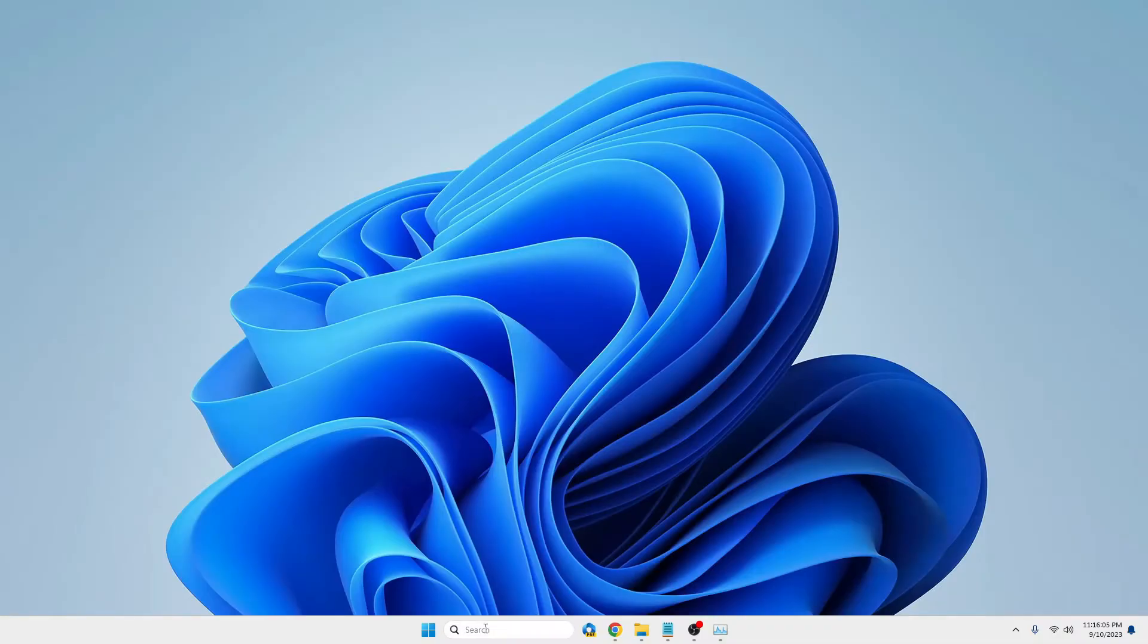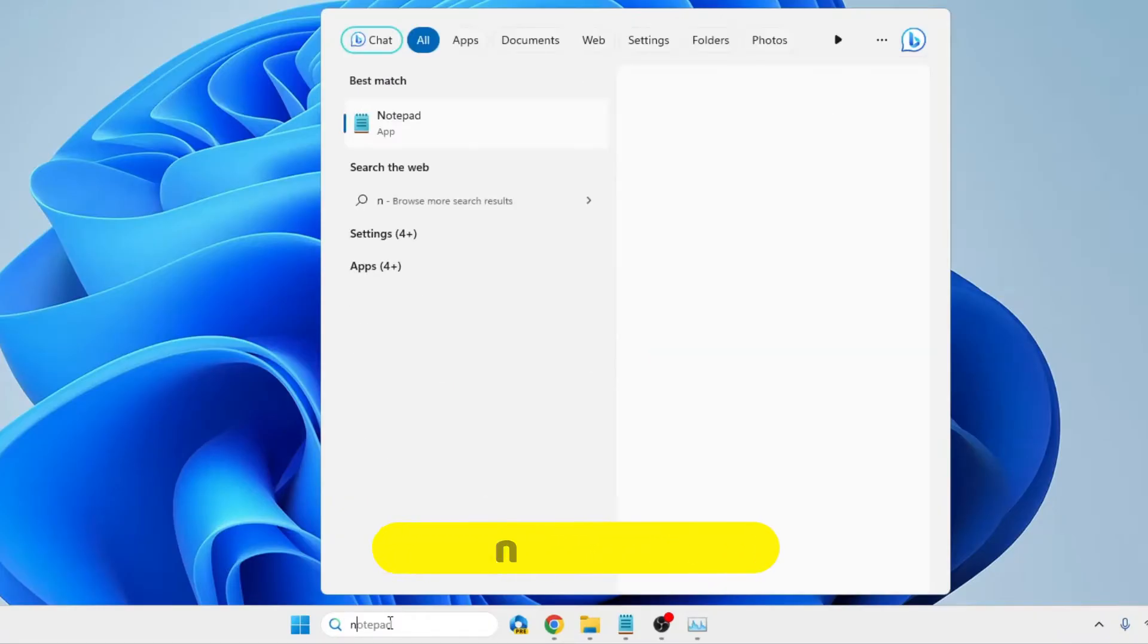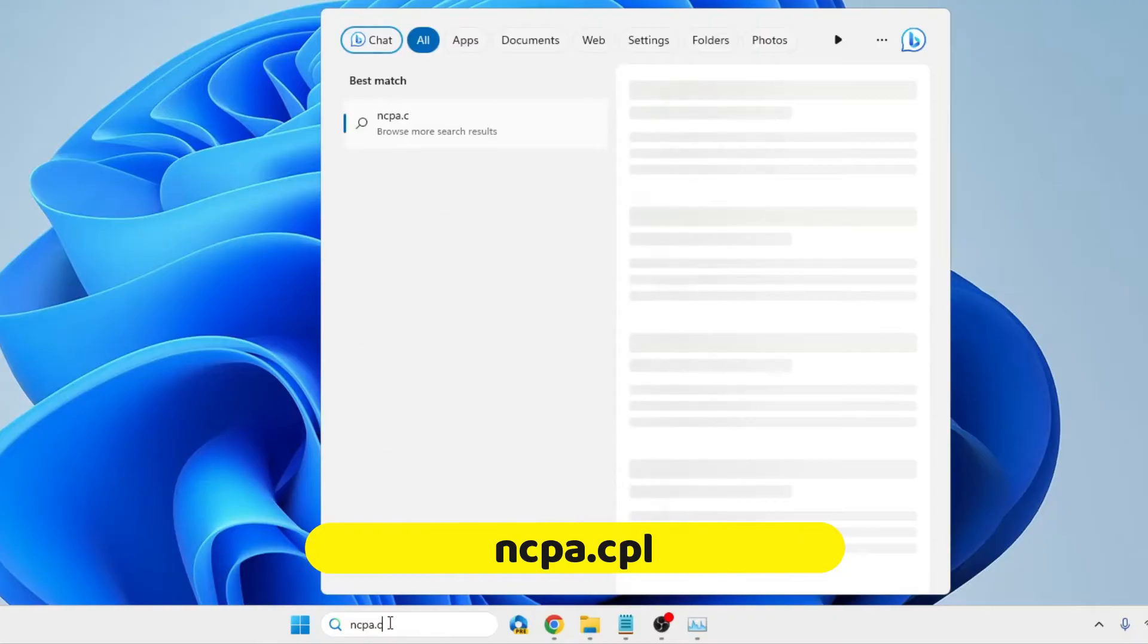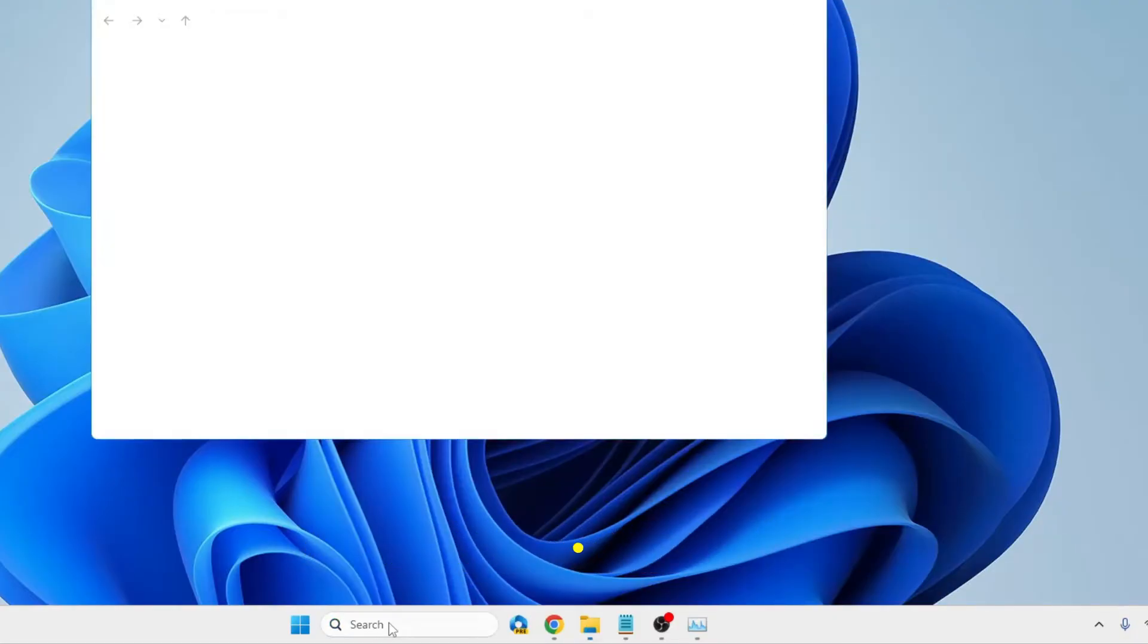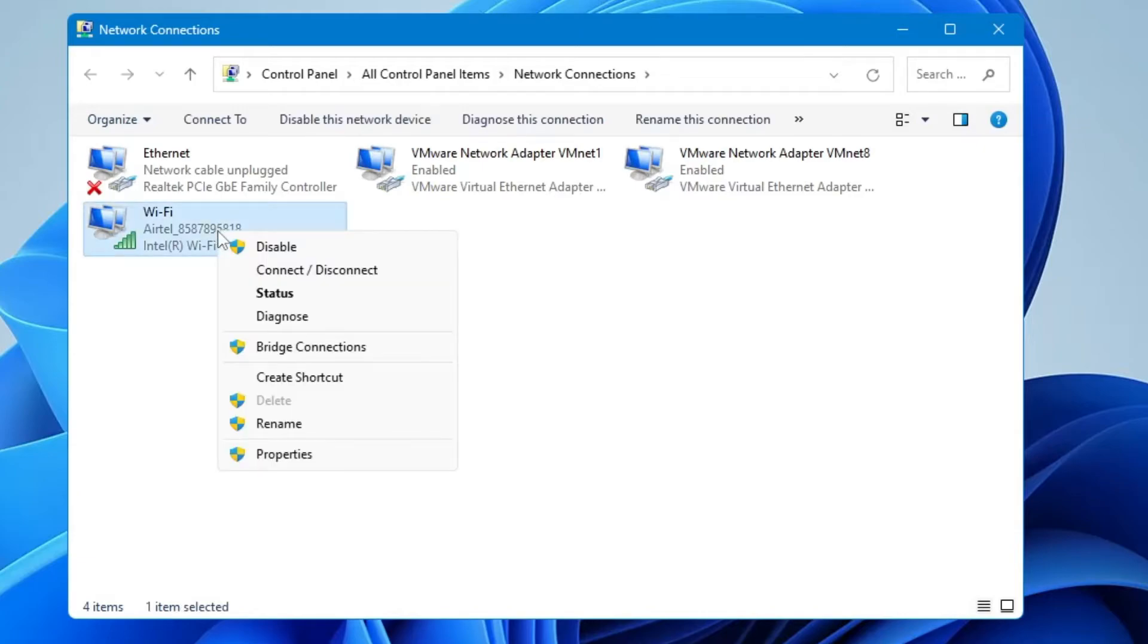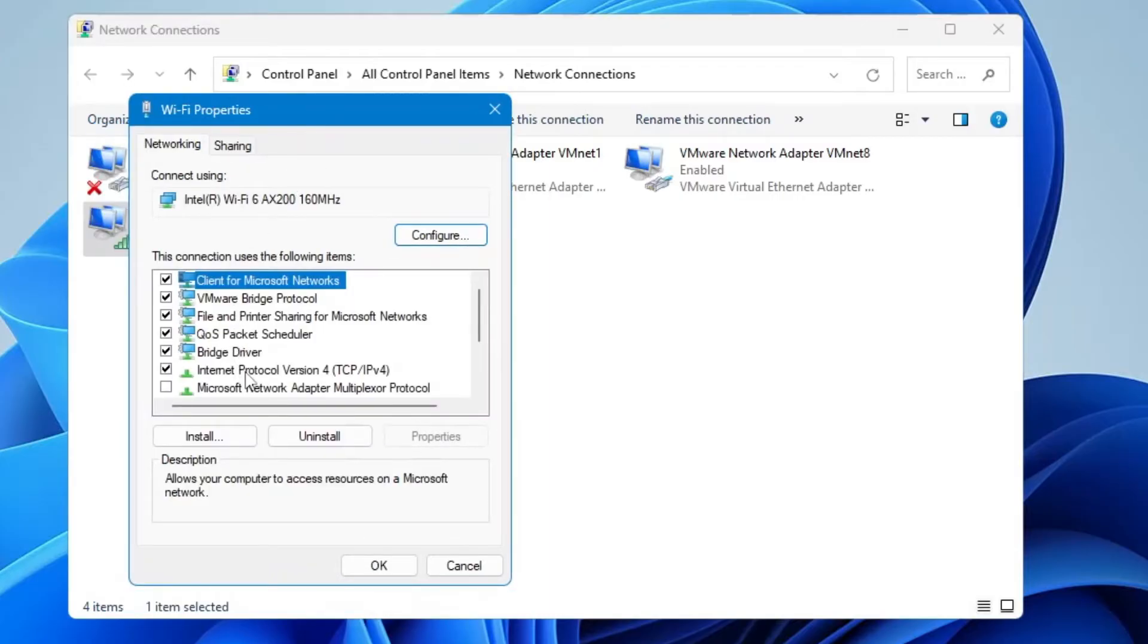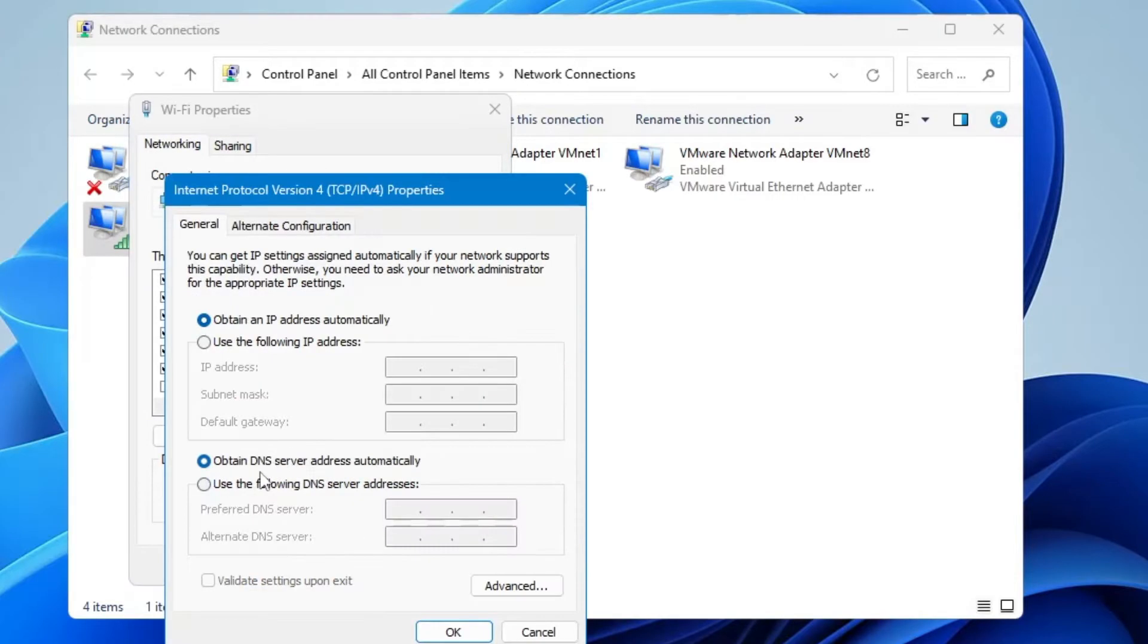Next, click on Windows search, type ncpa.cpl, and hit Enter. Here you will find all your network connections. You need to look for the one through which you are connected. Let's say I'm connected with Wi-Fi, so I will right-click on it, then click on Properties. Here you will find Internet Protocol Version 4—double-click on it.